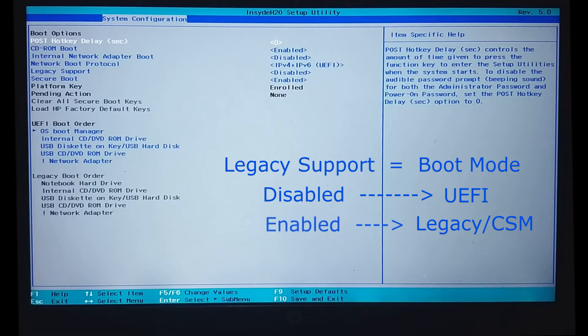And if it is enabled, then it will mean that legacy or CSM mode is selected. So, for us right now, the boot mode is UEFI.